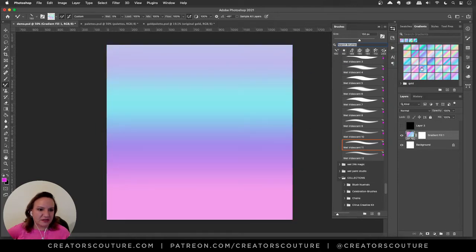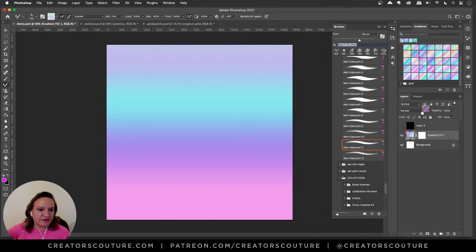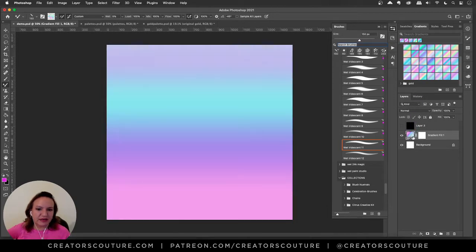If you want to apply any of the gradients to make a background you just simply drag them. You can drag them onto the canvas or you can drag them onto your layer.